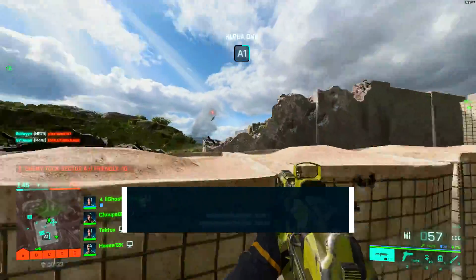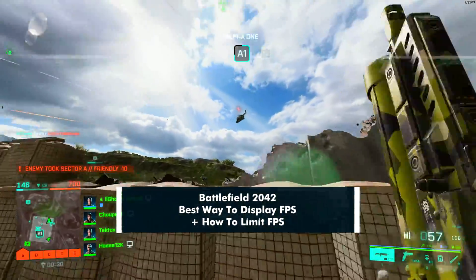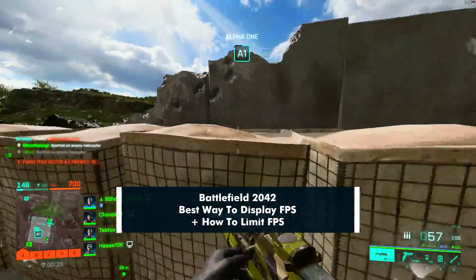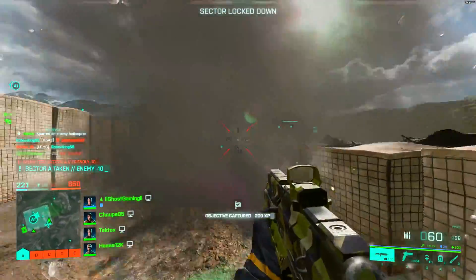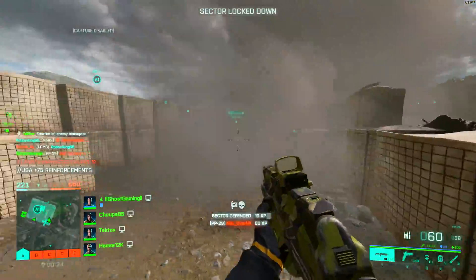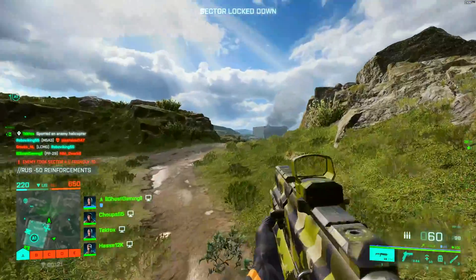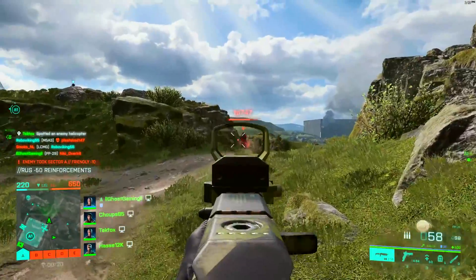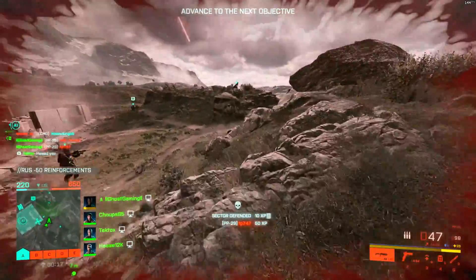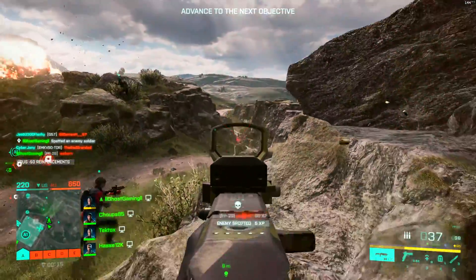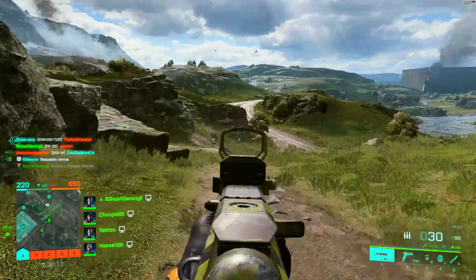Yo, what is up guys, Ghost here. Today I've got a short little video just showing you guys how to implement an FPS counter in Battlefield 2042, or what I think is the best way of doing so, and also how to limit your FPS. This is only going to be applicable to PC players, but it is a problem I recently ran into and I found a good solution, so I figured I'd go ahead and share it.